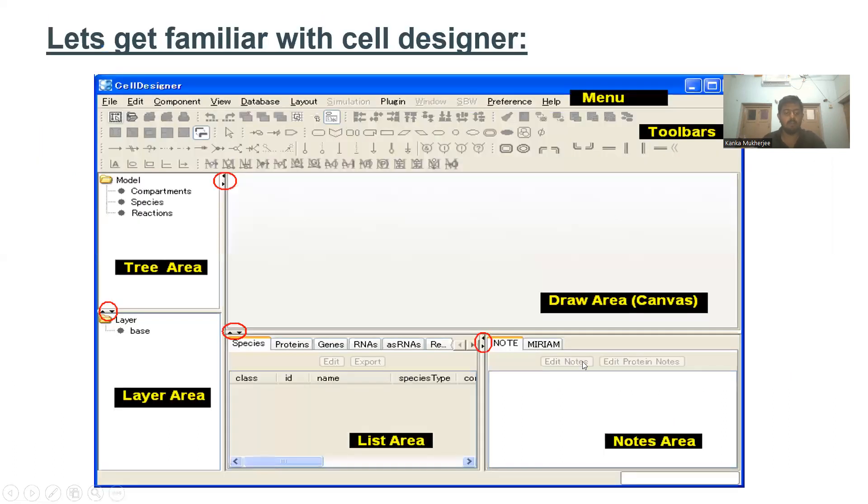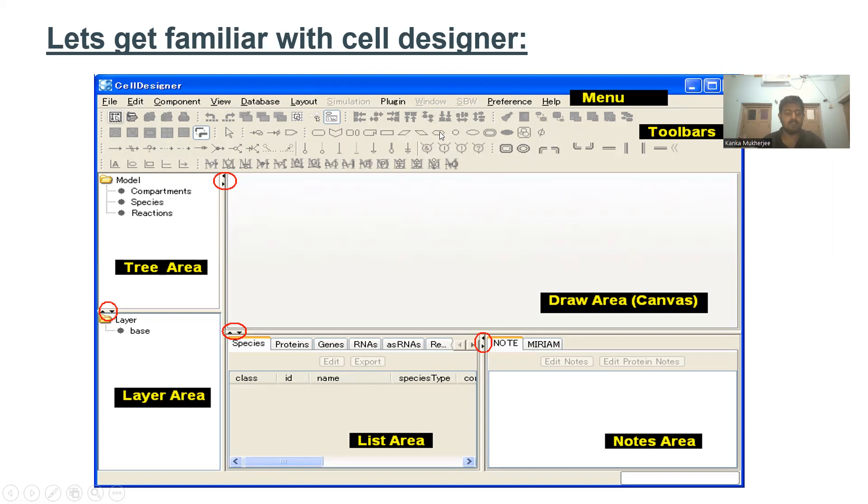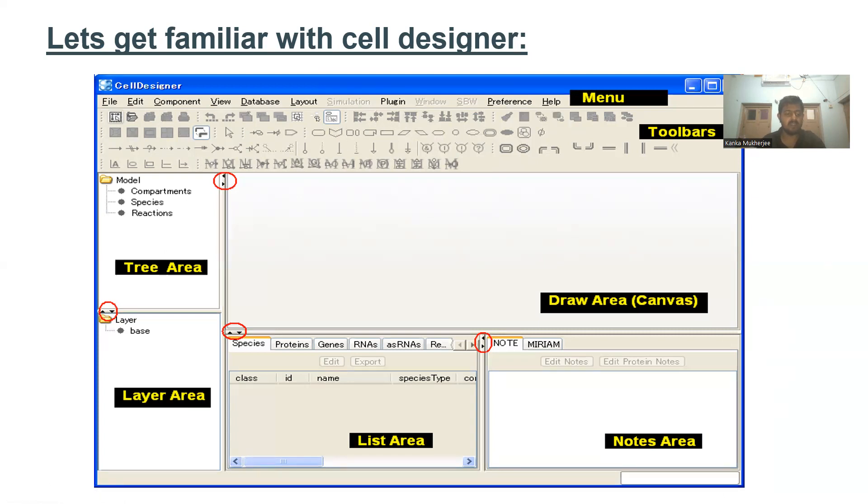When you open CellDesigner, you will see something like this. Here are different sections - this is the toolbar section where you'll find various graphical notations to draw pathways. In the tree area, information regarding the model is given, such as number of compartments, species, and reactions. You can also add layers to the design.